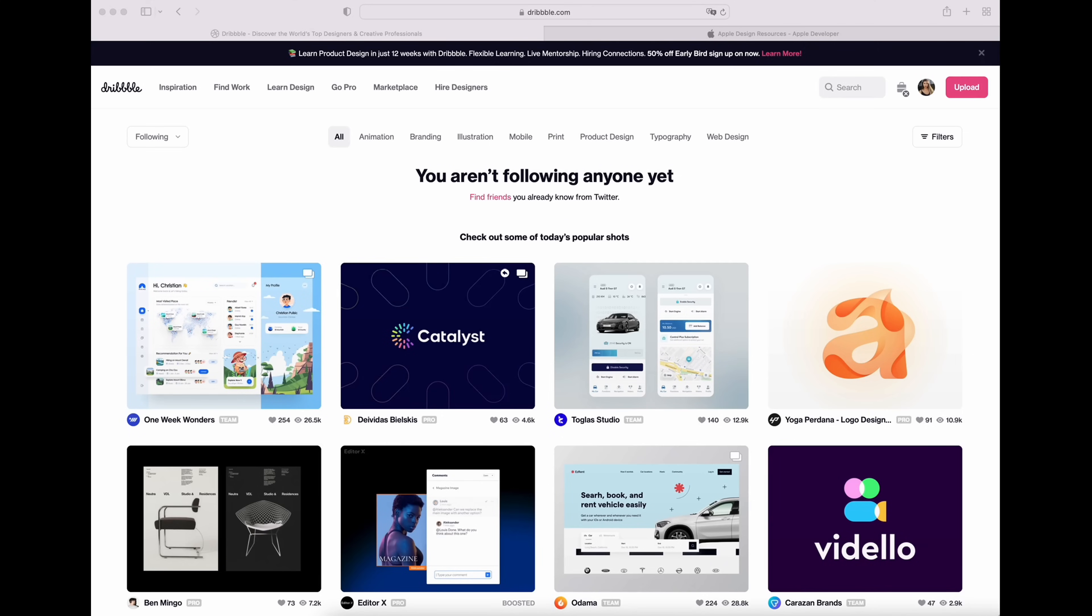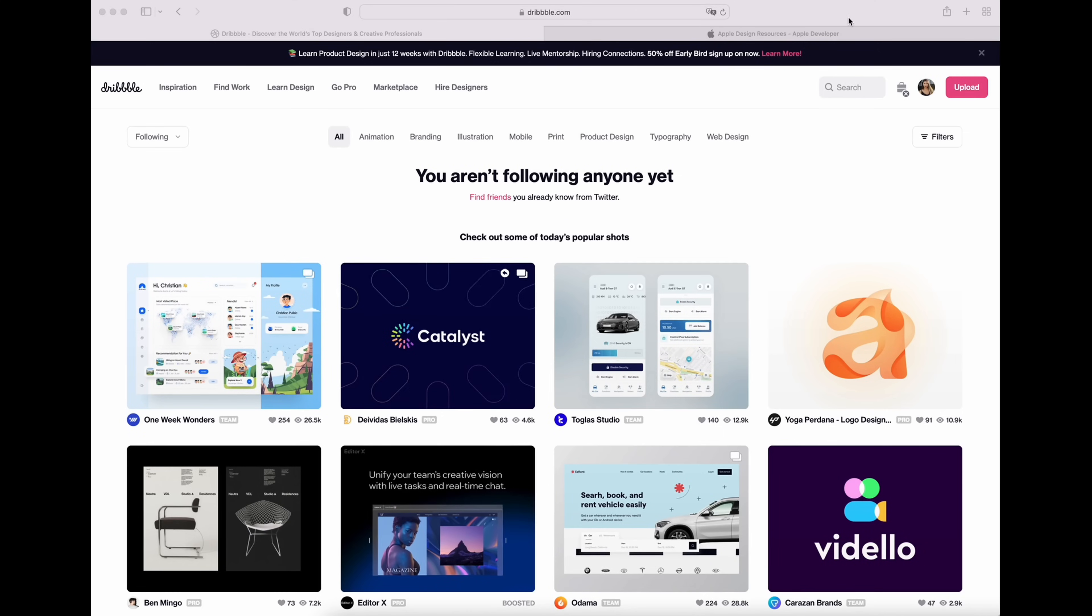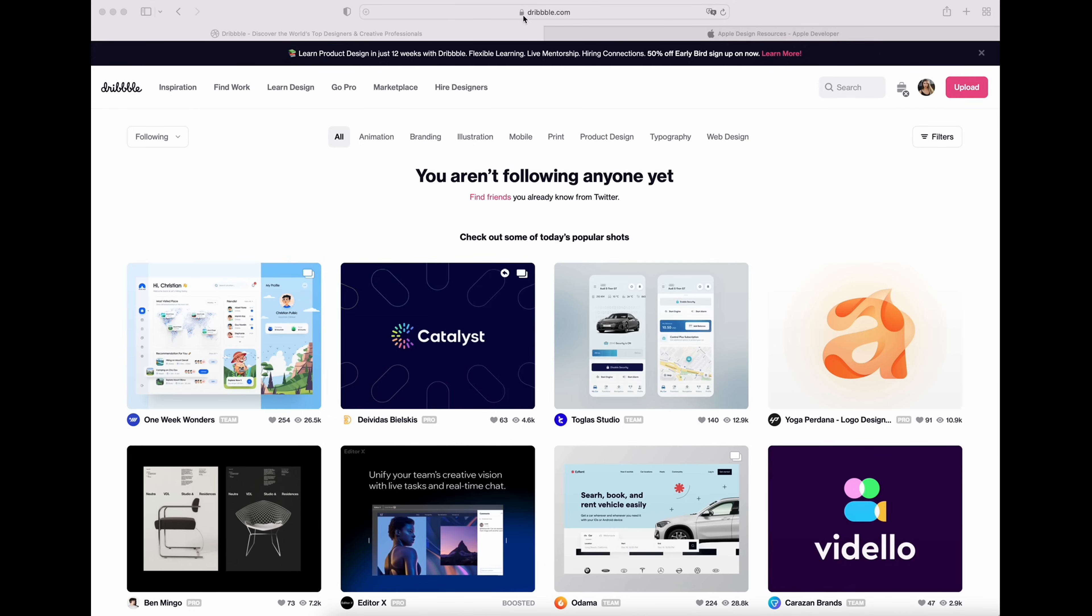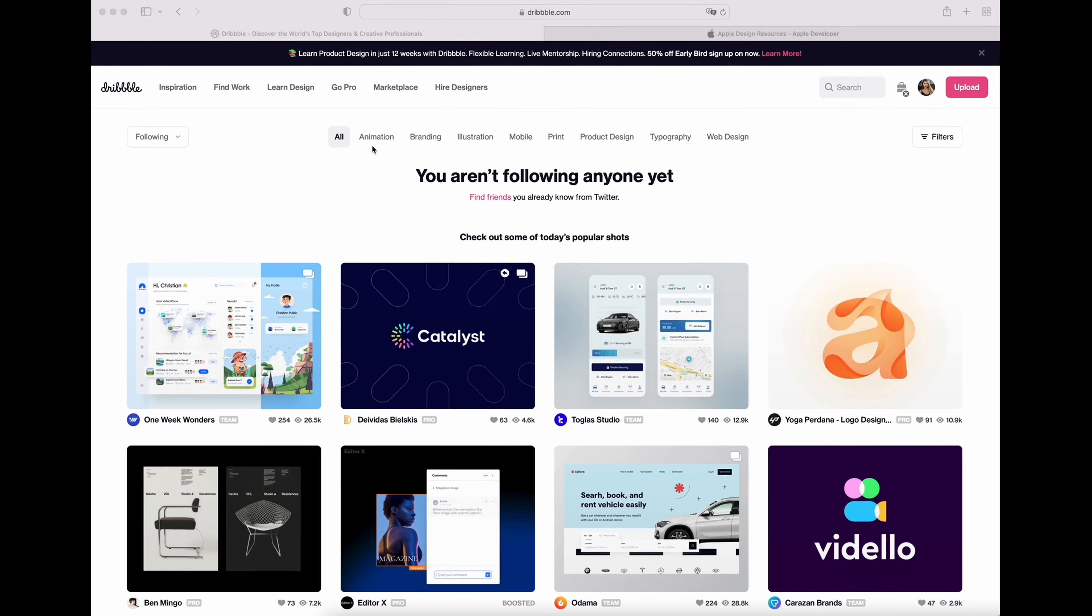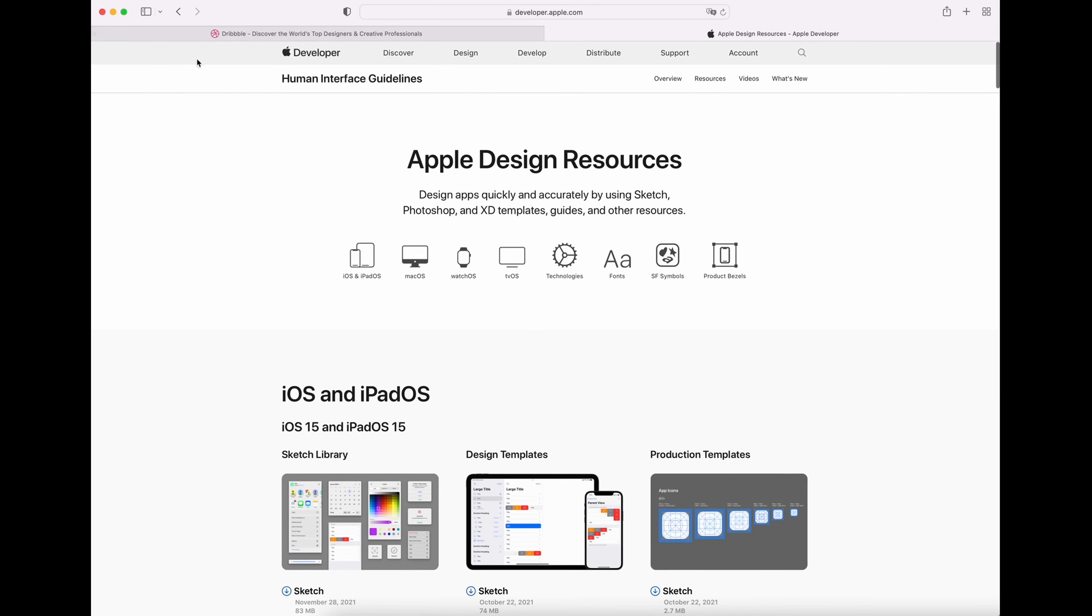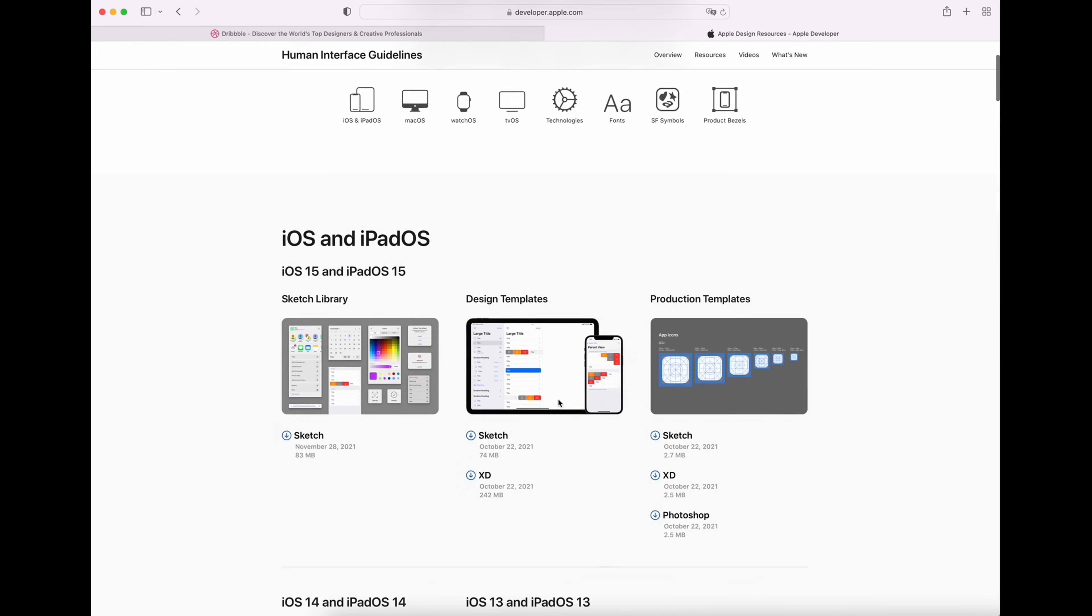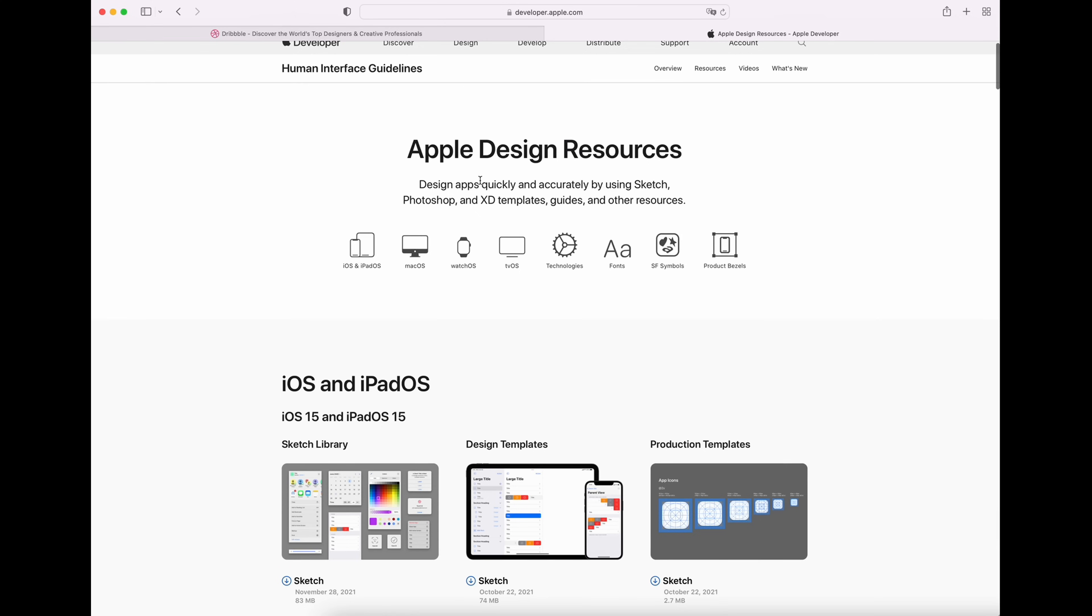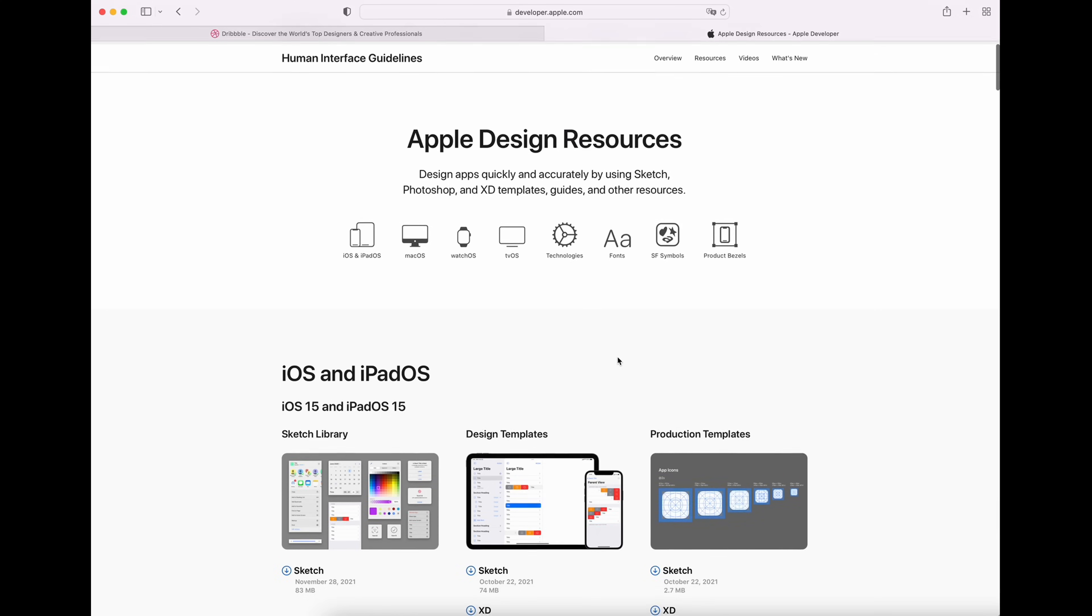Before we get started, I just want to show you some resources. If you want to find ideas, I suggest you go on this website. You can find a lot of illustrations and inspiration. I need you to download some templates on this website, Apple Design Resource. It's free.